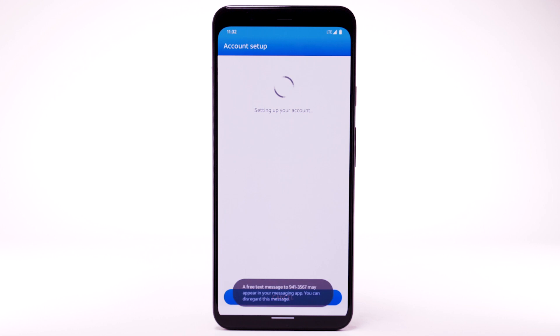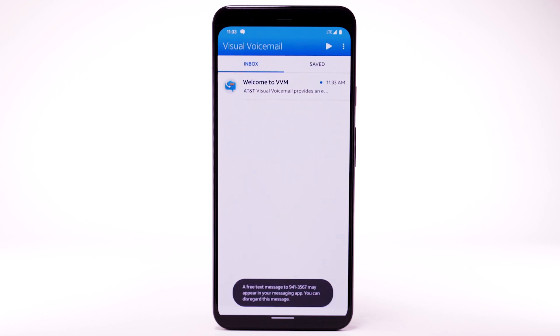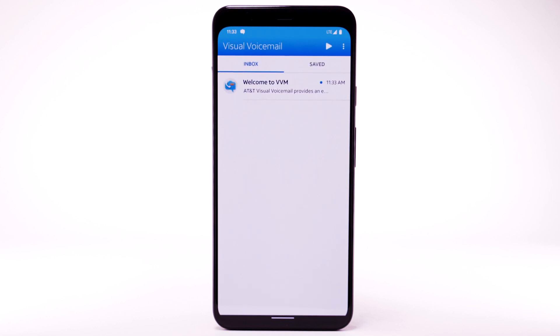Select Activate Visual Voicemail. If you are a new customer and have not established a voicemail box, you will be prompted to choose a password and greeting.